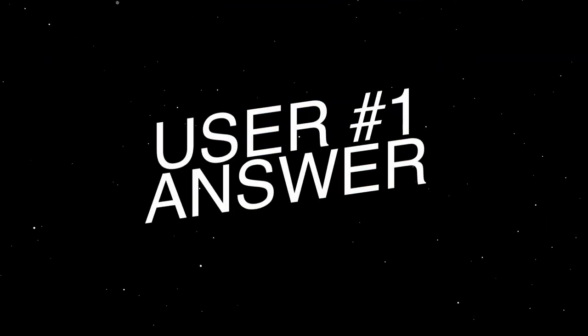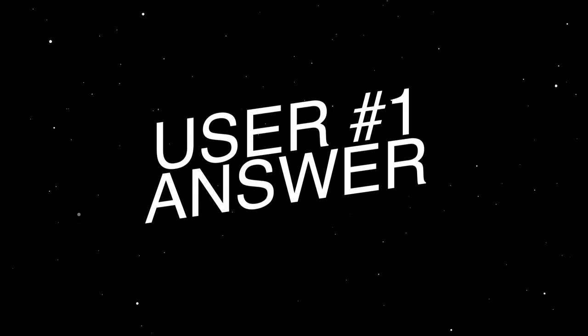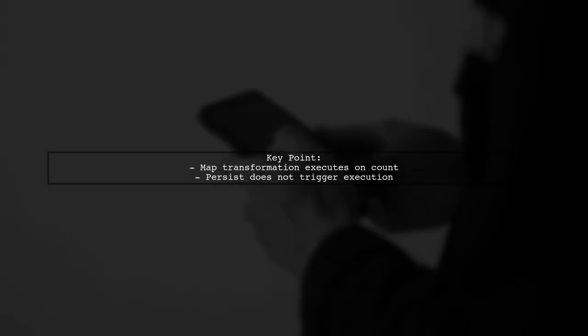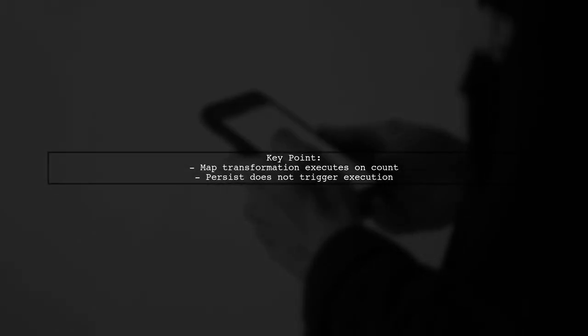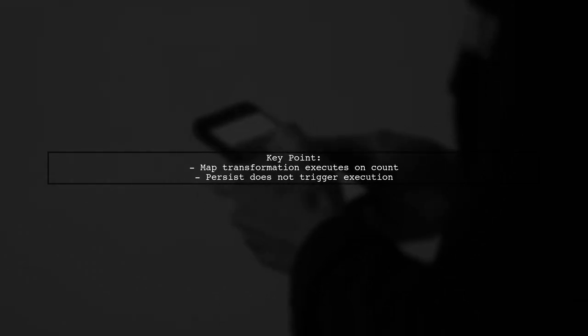Let's now look at a user-suggested answer. Yes, the map transformation is executed when the count is called, not when persist is called.